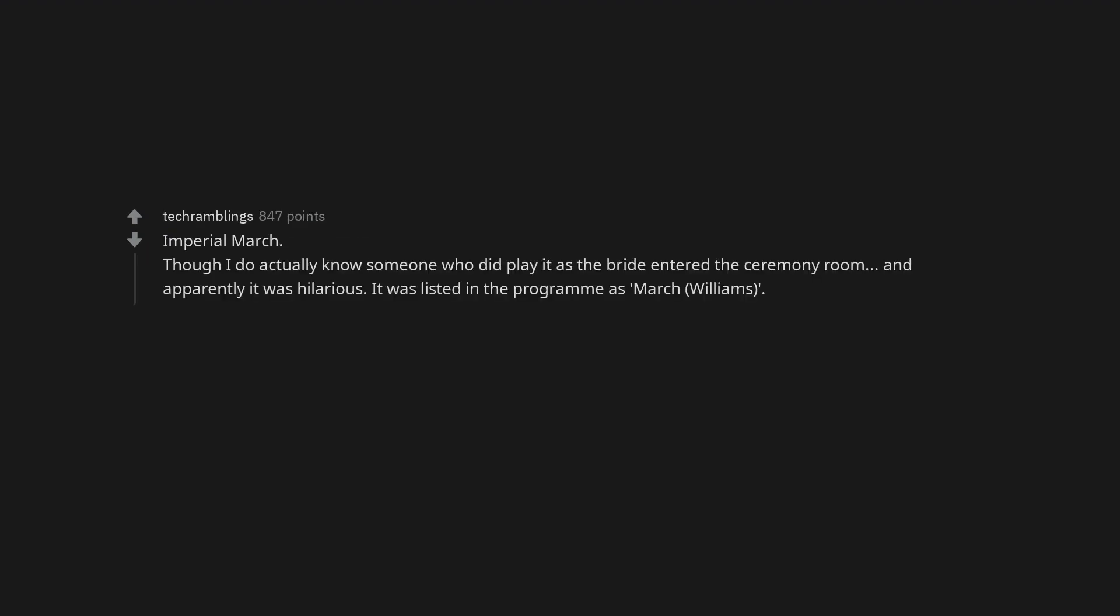Another One Bites the Dust. Fuck Her Gently by Tenacious D. Imperial March. Though I do actually know someone who did play it as the bride entered the ceremony room, and apparently it was hilarious. It was listed in the program as March, Williams.